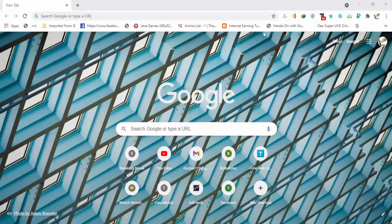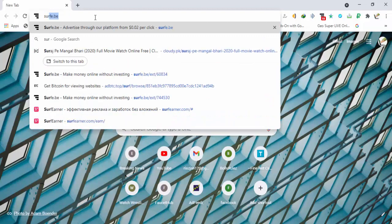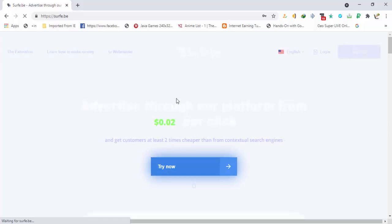Welcome back to EarnIAT. In this tutorial I will show you the working of surf.be site and the instant payment proof from that site. The site is really amazing — you can earn a lot without doing a lot of work. You can find the link to the site in the description; click on the link and you will be on the site.